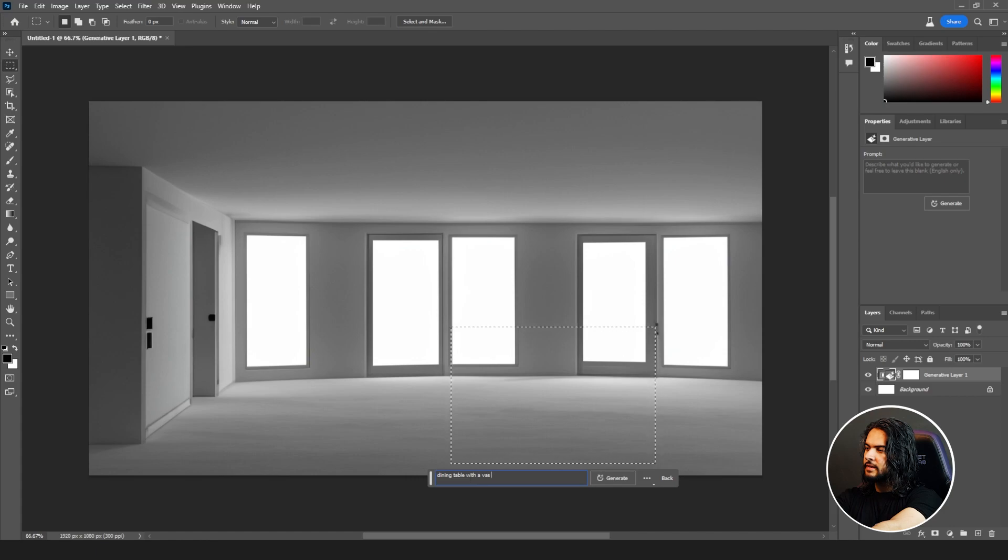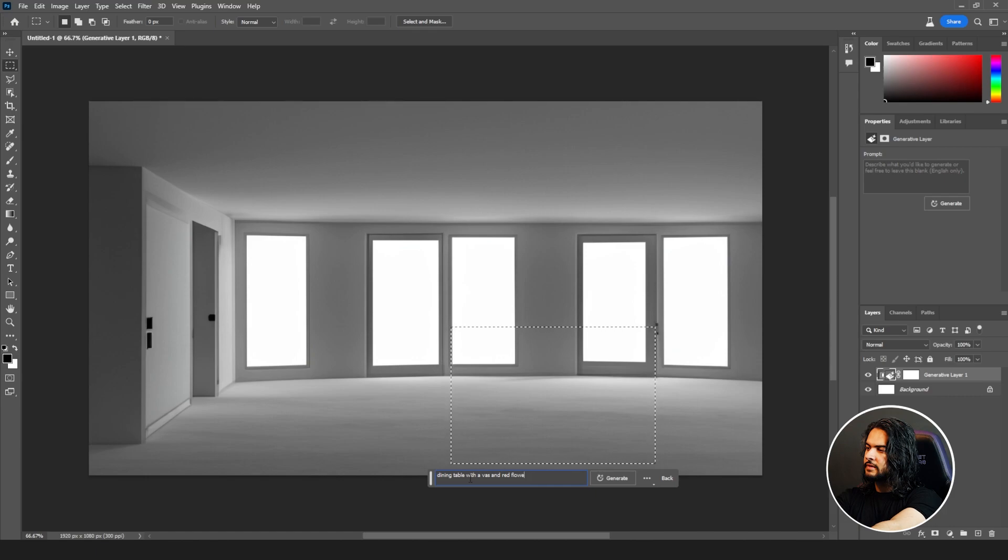with vases and red flowers in the vases. Generate.